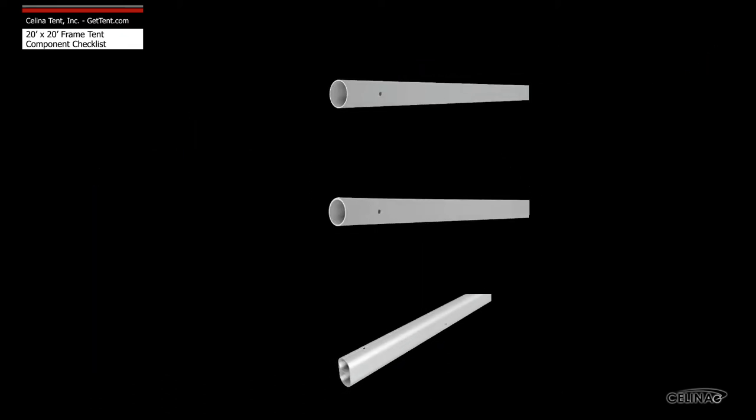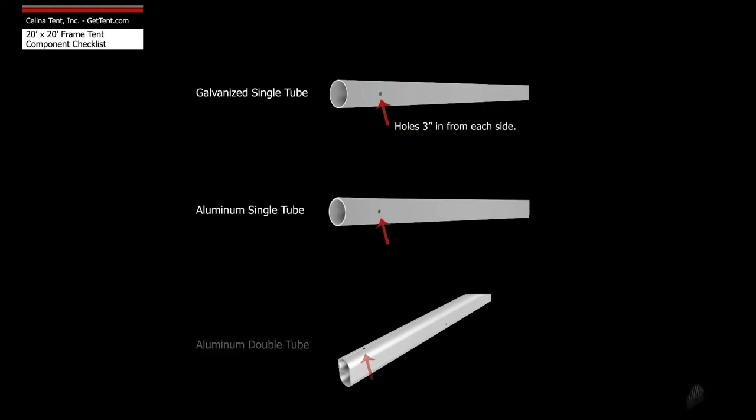Celina frame tubing is available in three types: galvanized single tube, aluminum single tube, and aluminum double tube.